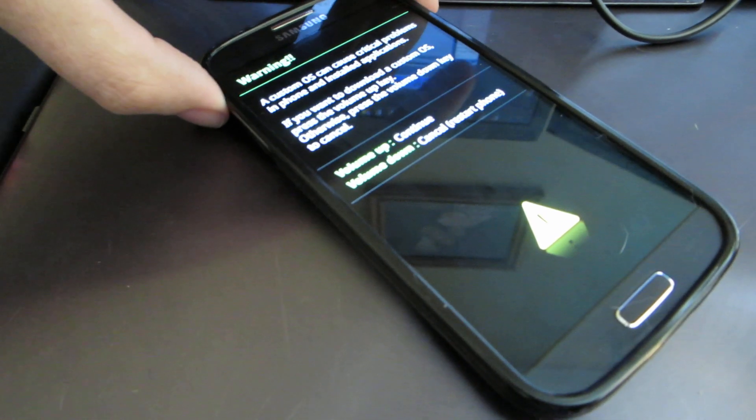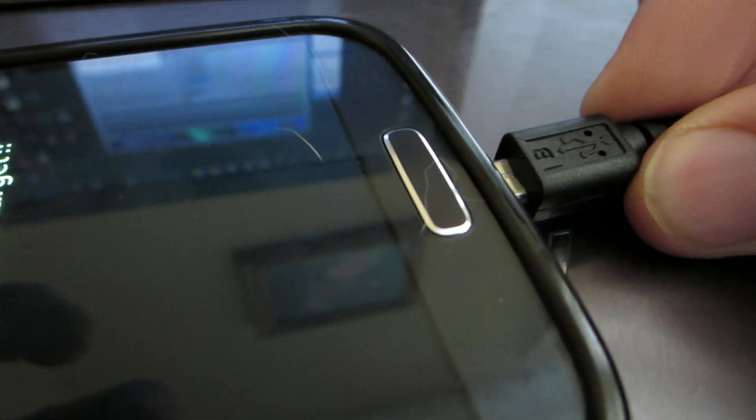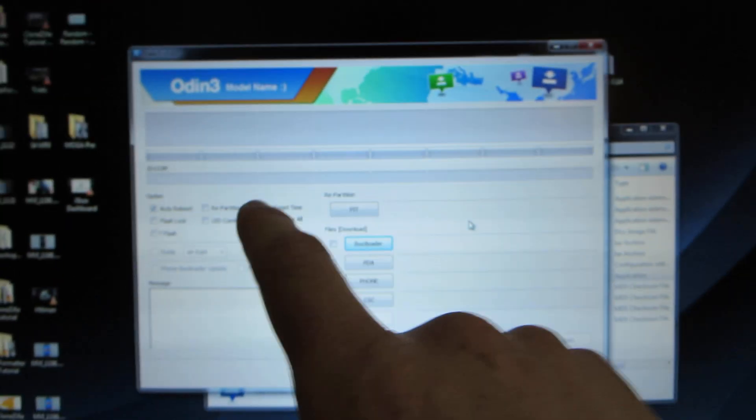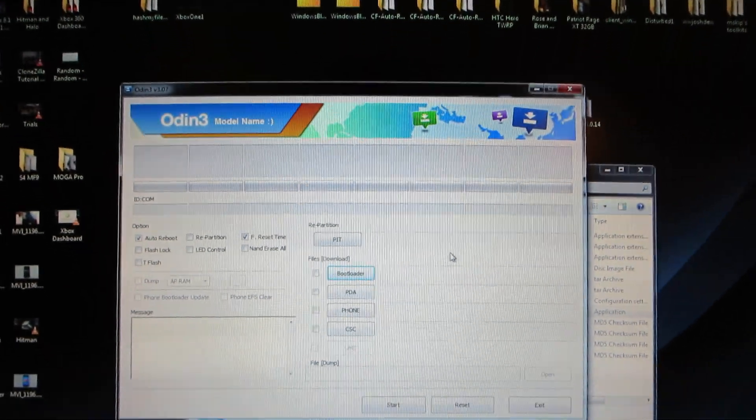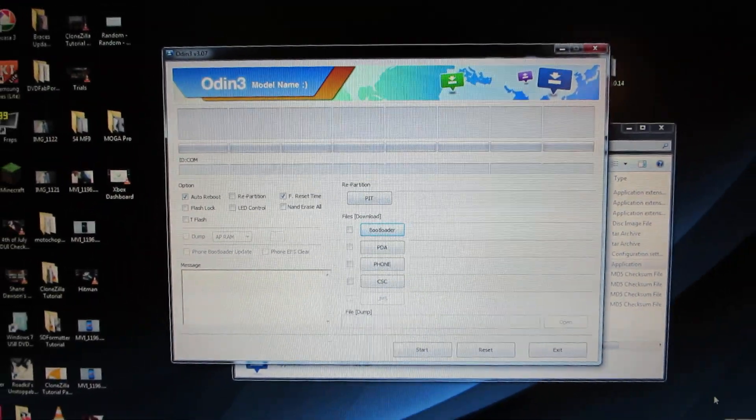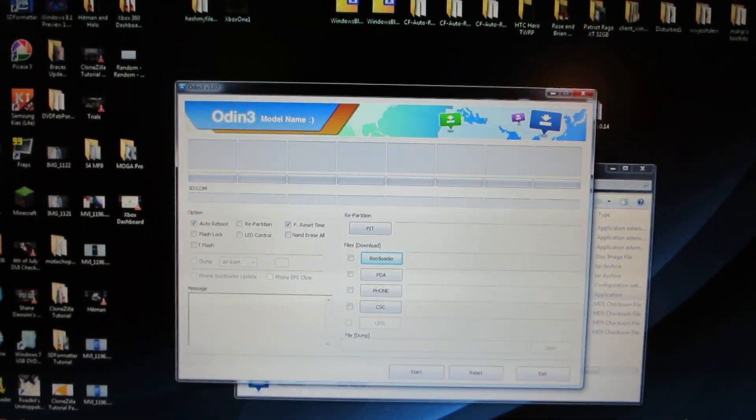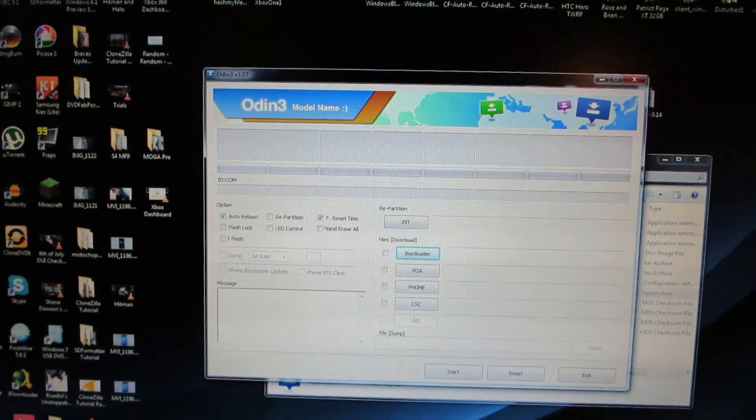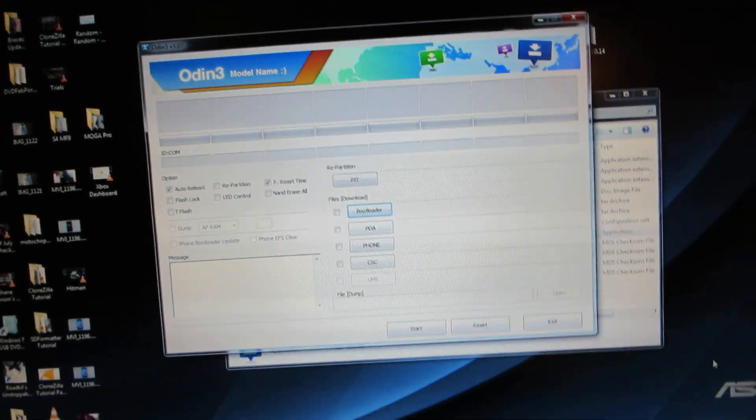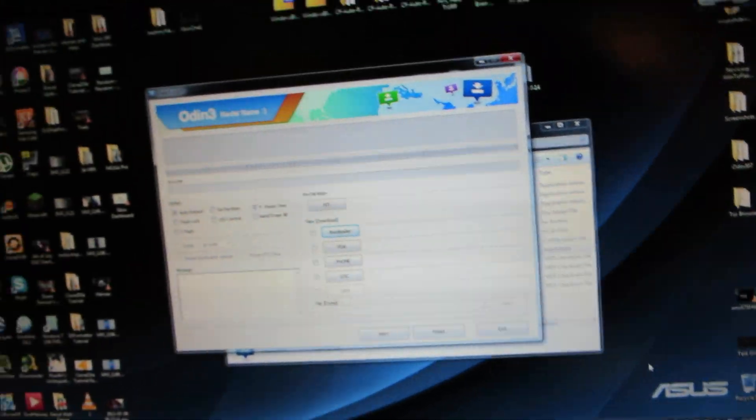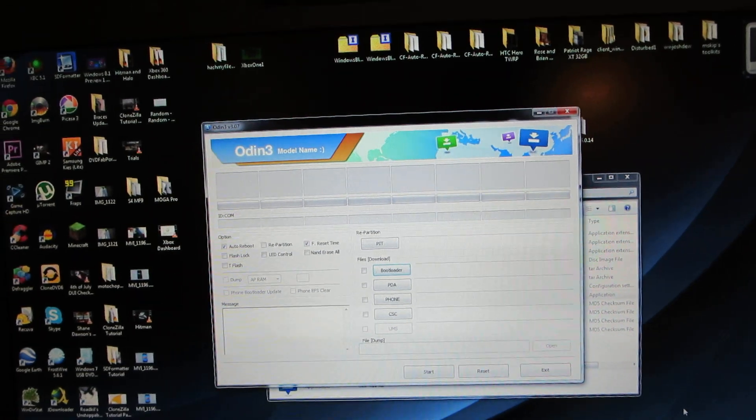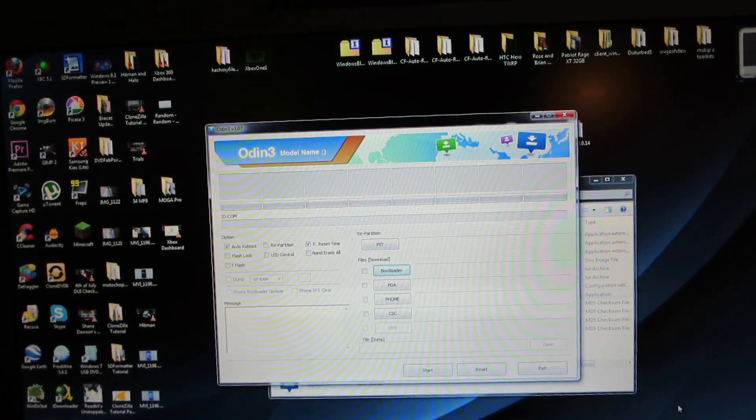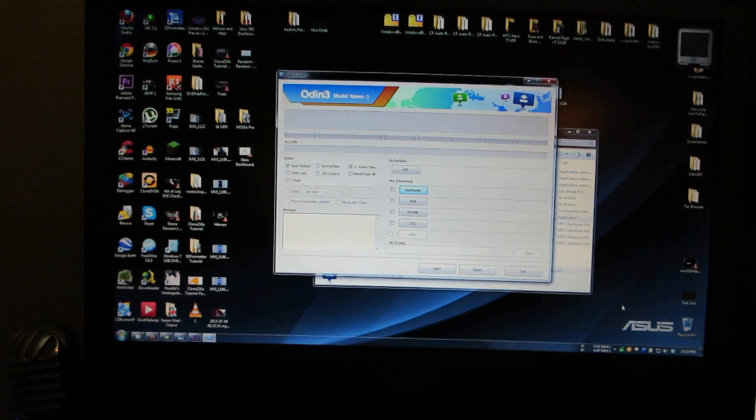So to get it into download mode, you need volume down and power, and then you press volume up. And then we're going to connect the USB cable to the bottom of the phone here. And if Odin doesn't pop up like COM and then a number, then you need drivers installed. Mine's not doing anything. I don't know what's going on. I need another USB cable apparently.